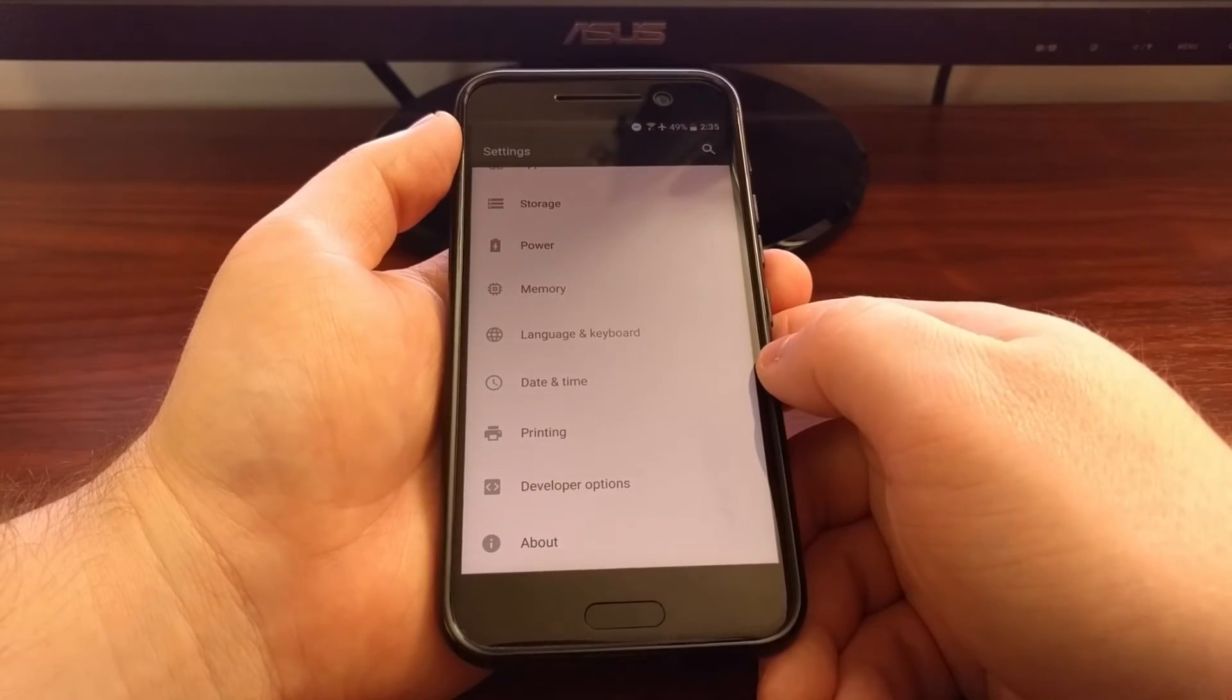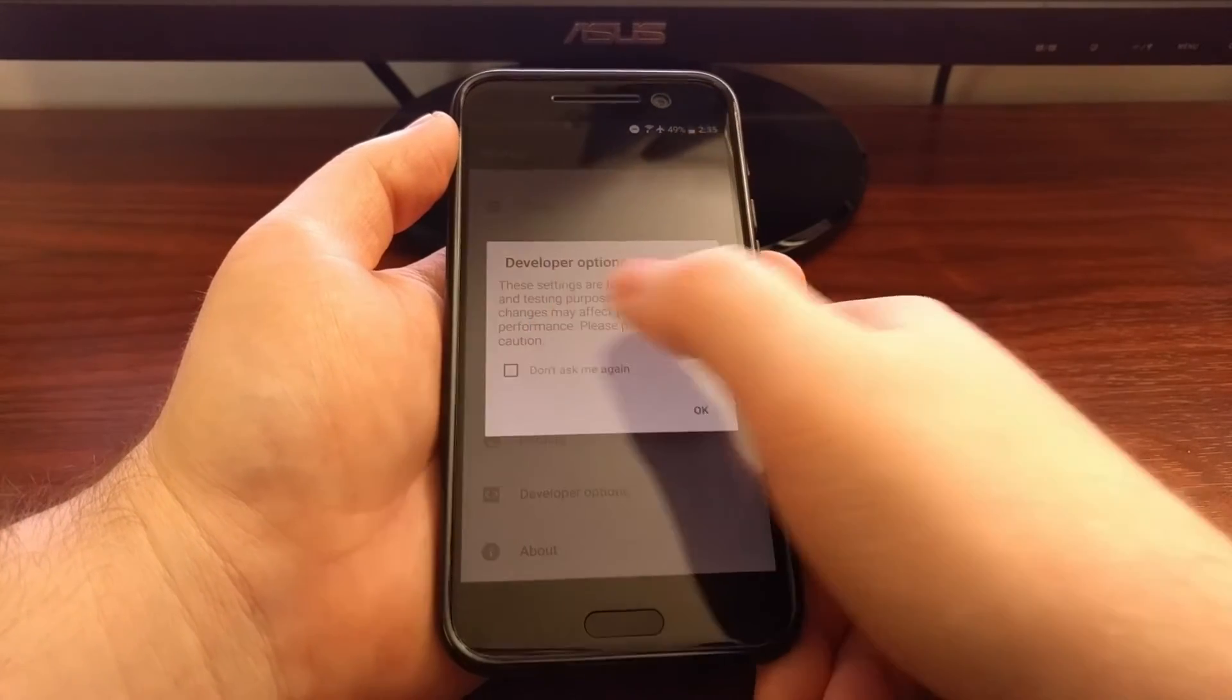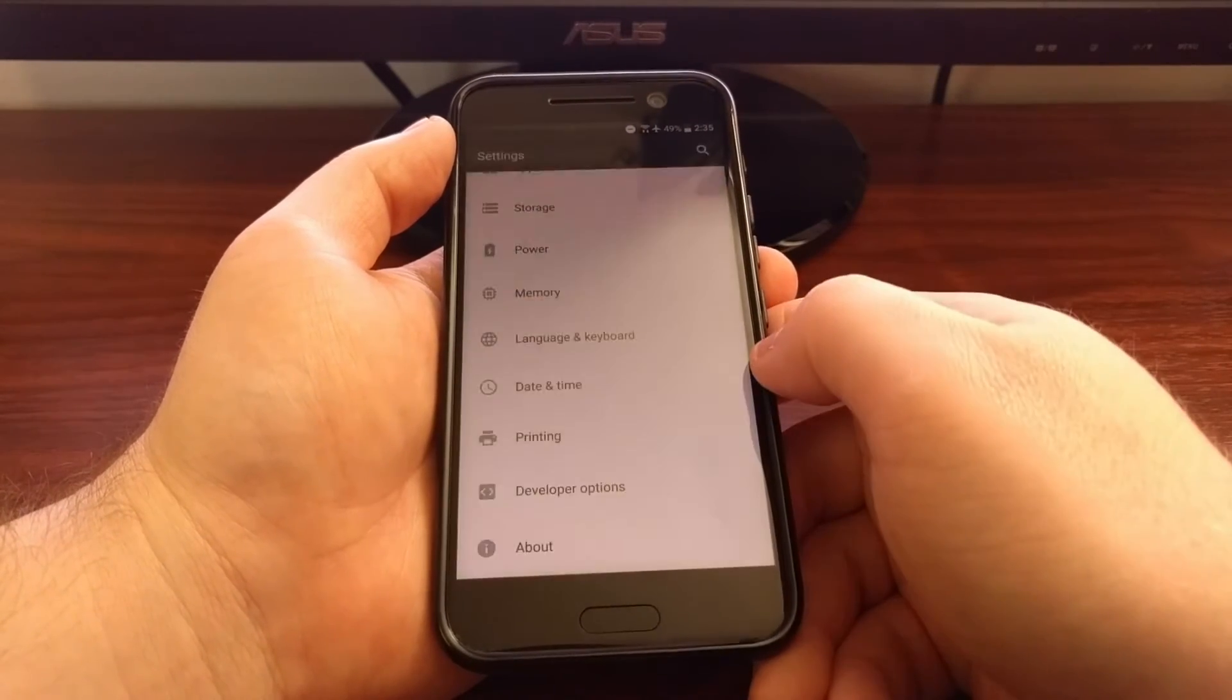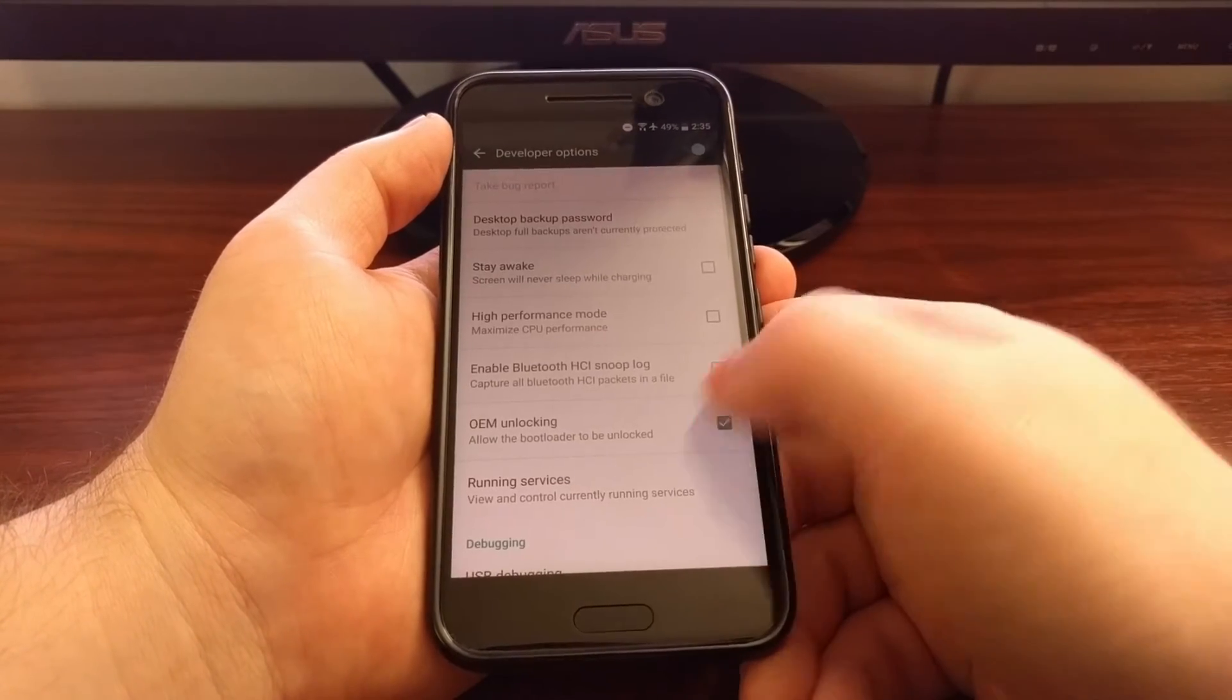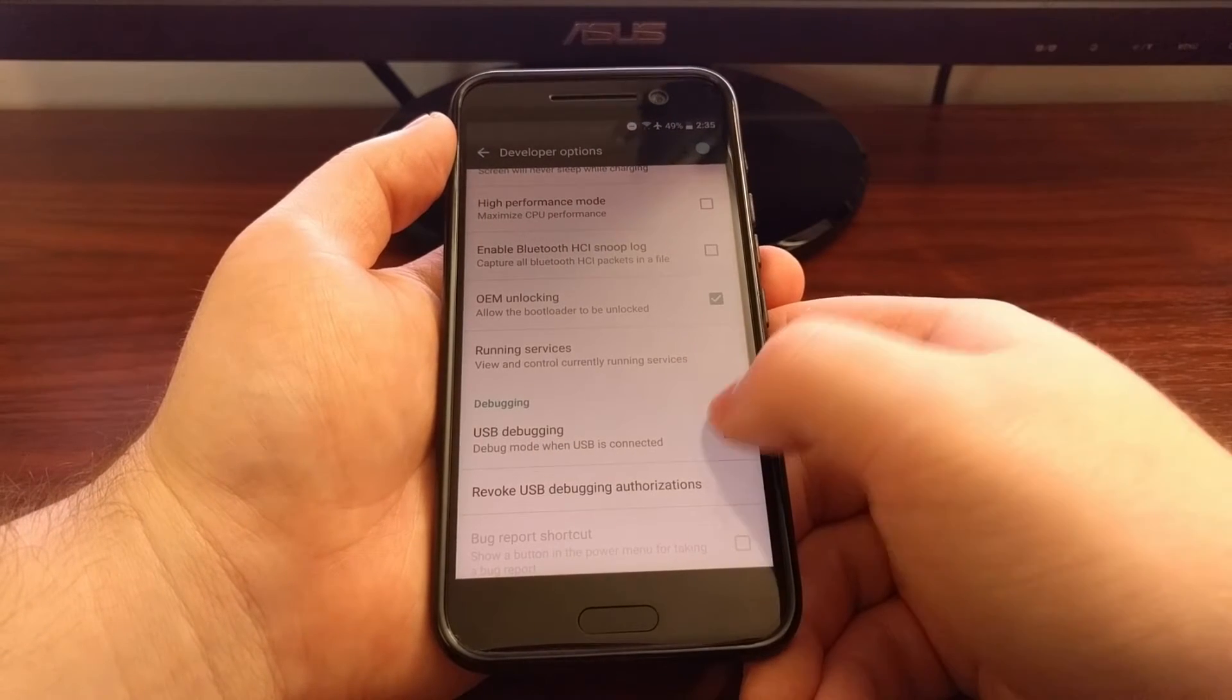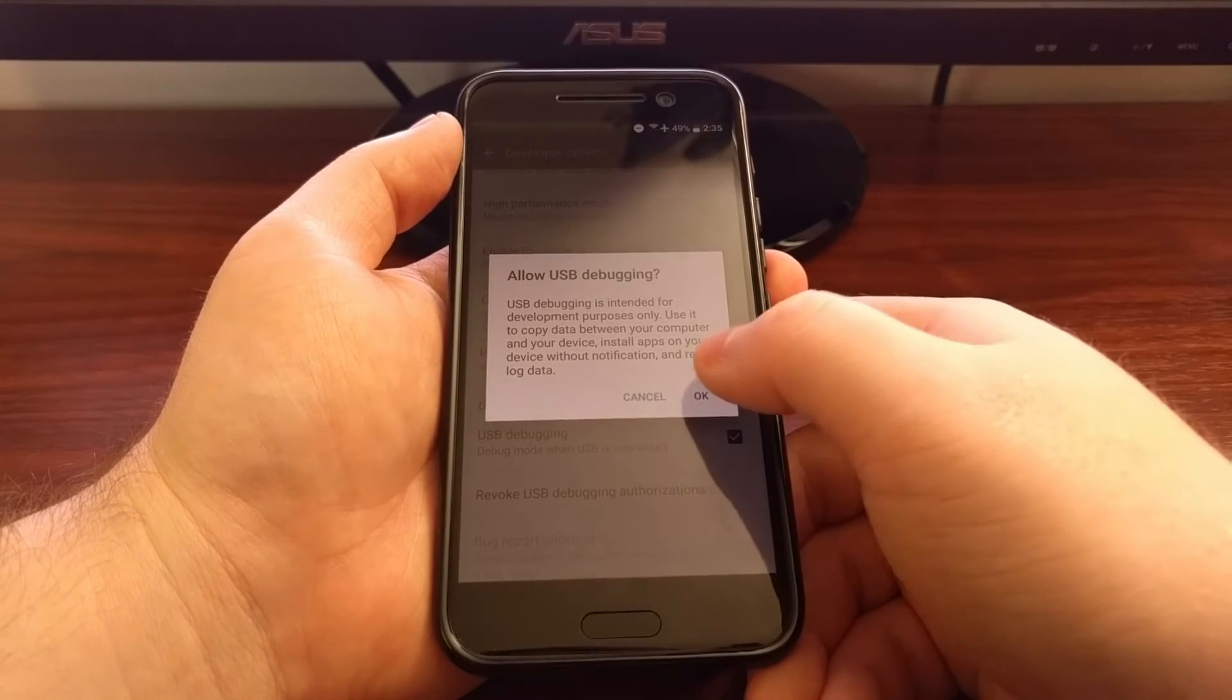Then we're going to go back and we see we have developer options now right here. So just go into developer options and we need to enable USB debugging.